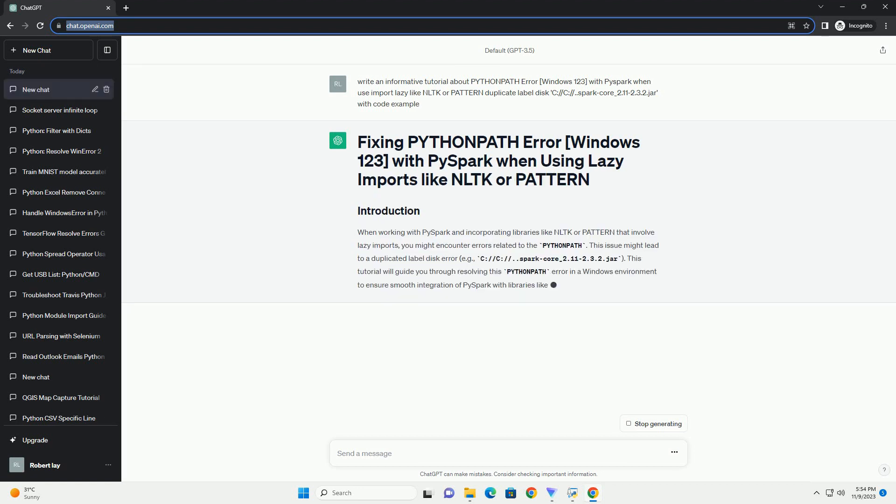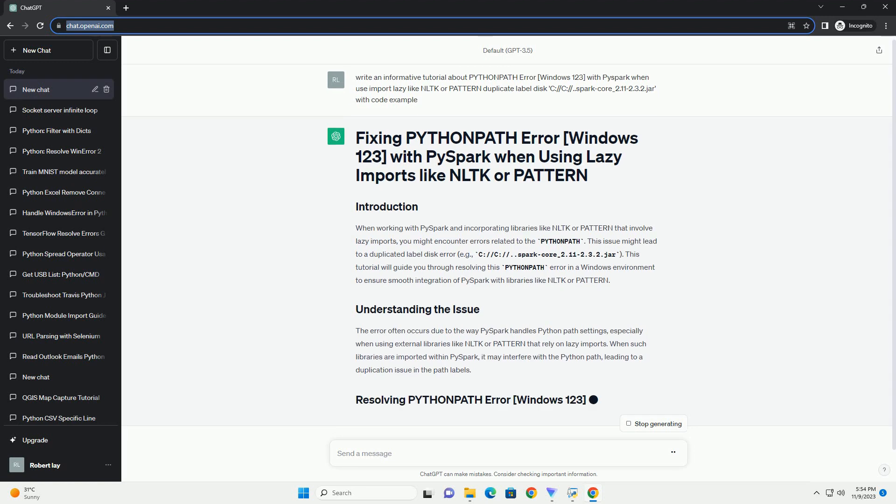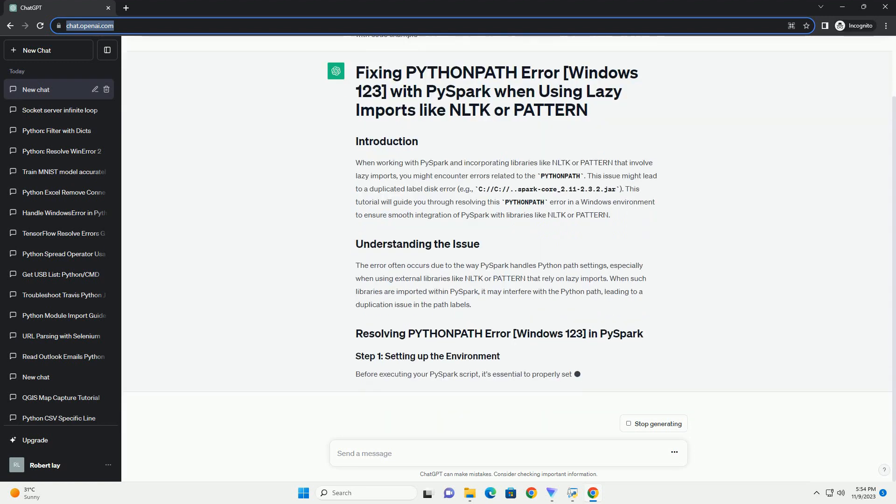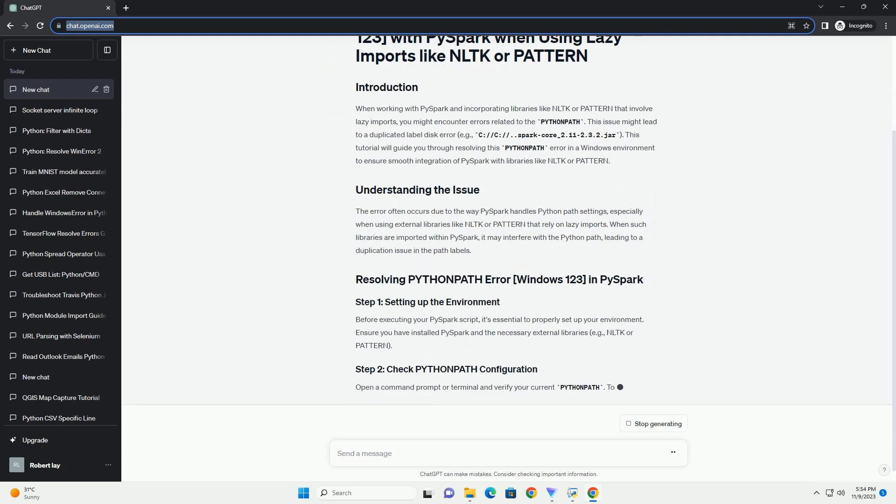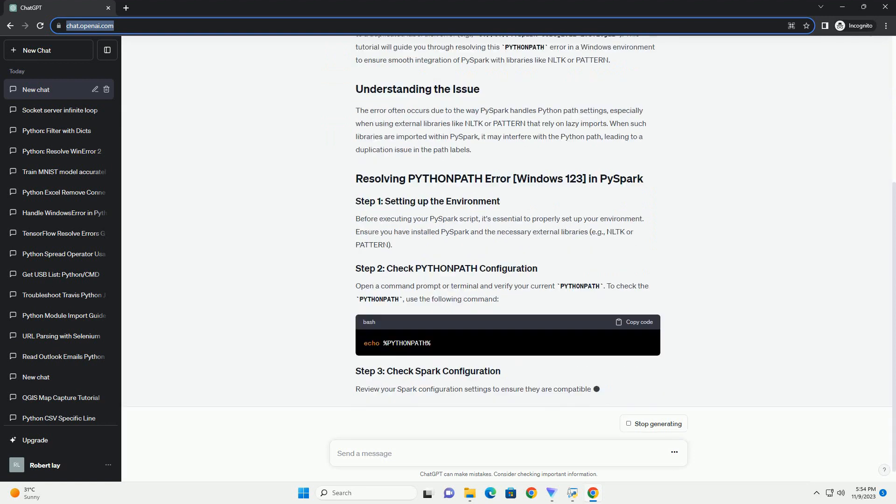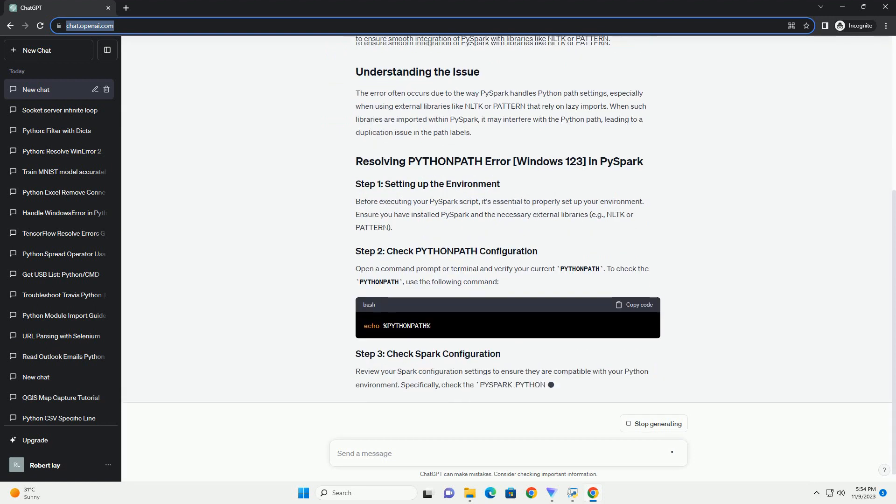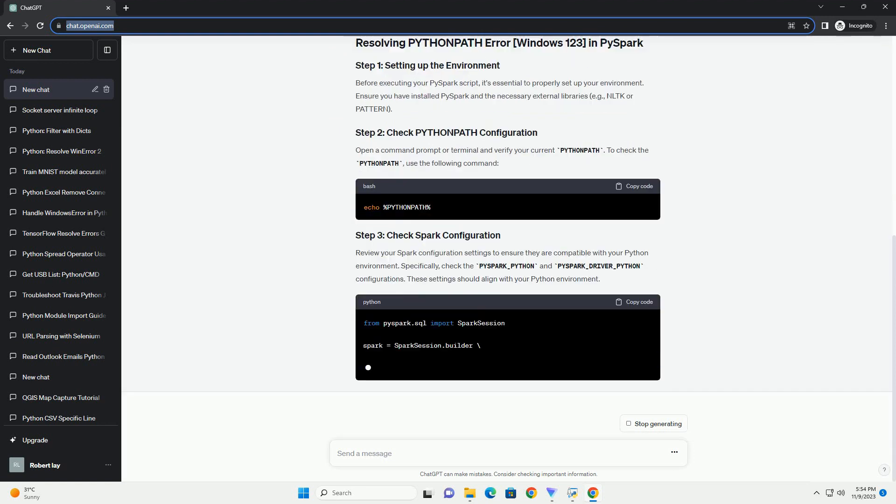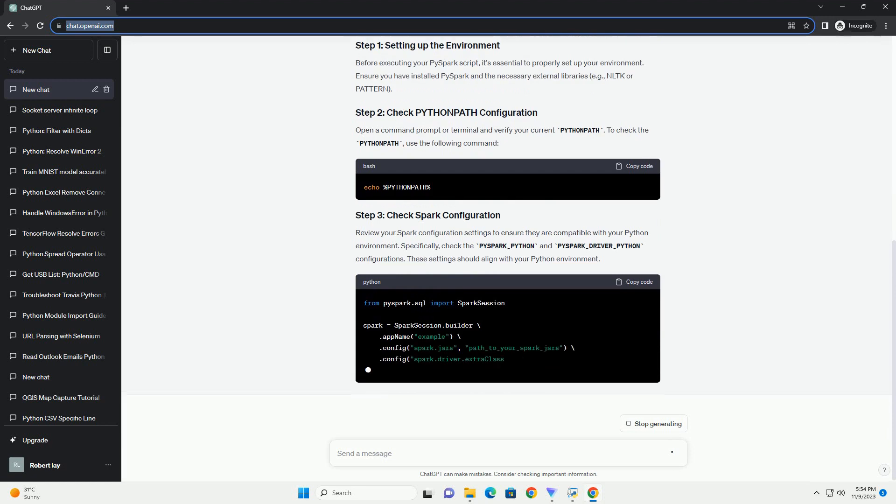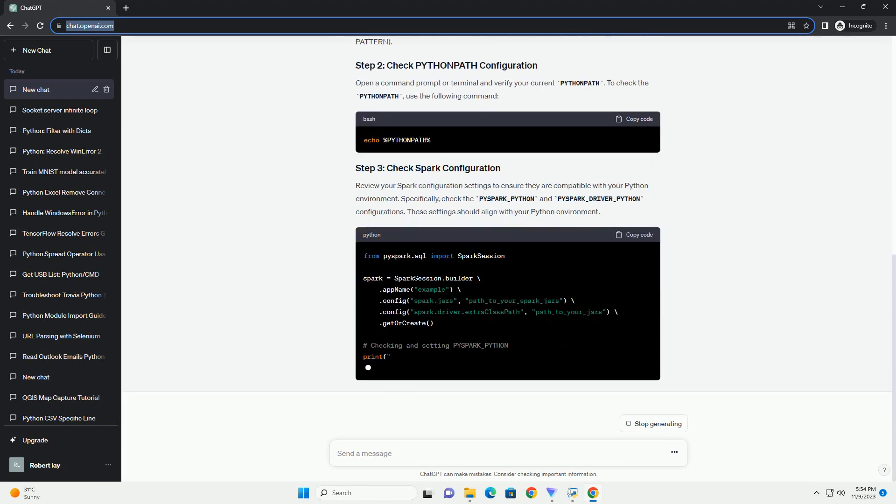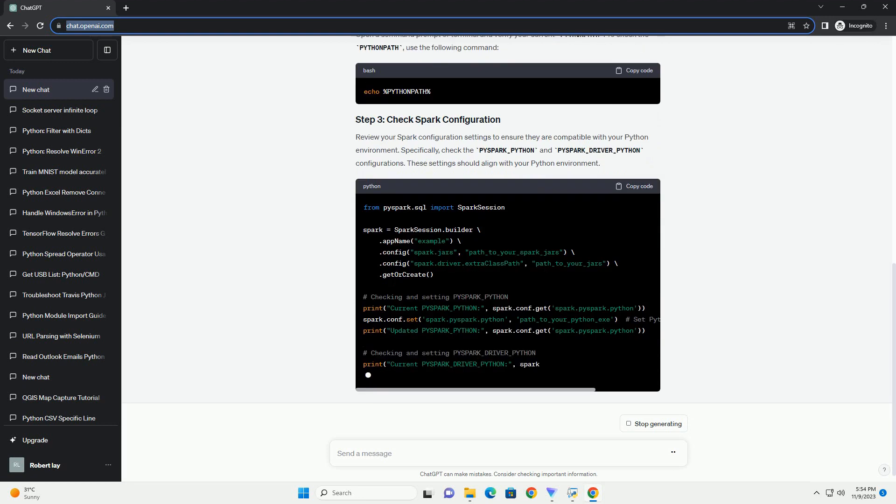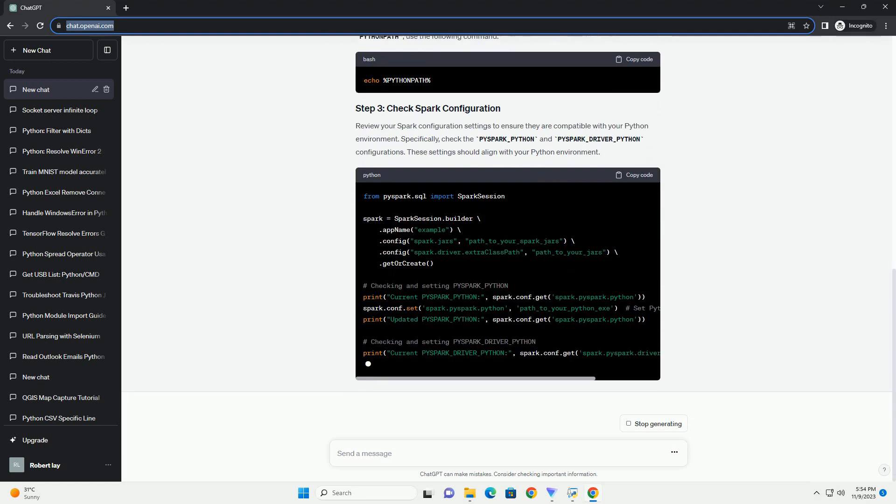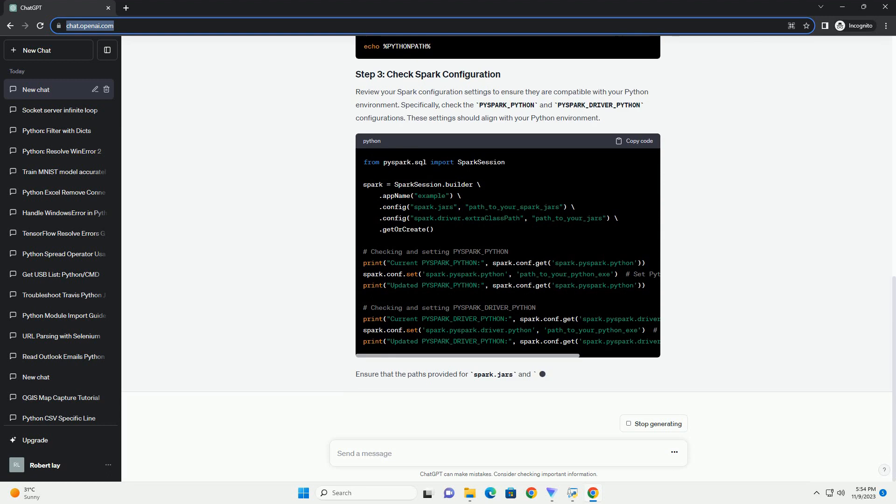This issue might lead to a duplicated label disk error, for example: c://c/spark-core_2.11-2.3.2.jar. This tutorial will guide you through resolving this Python path error in a Windows environment to ensure smooth integration of PySpark with libraries like NLTK or Pattern.